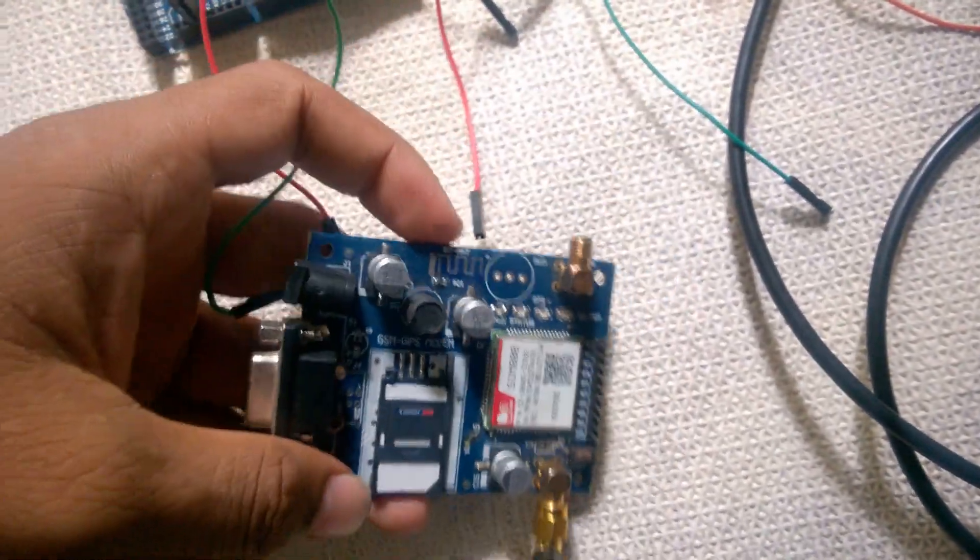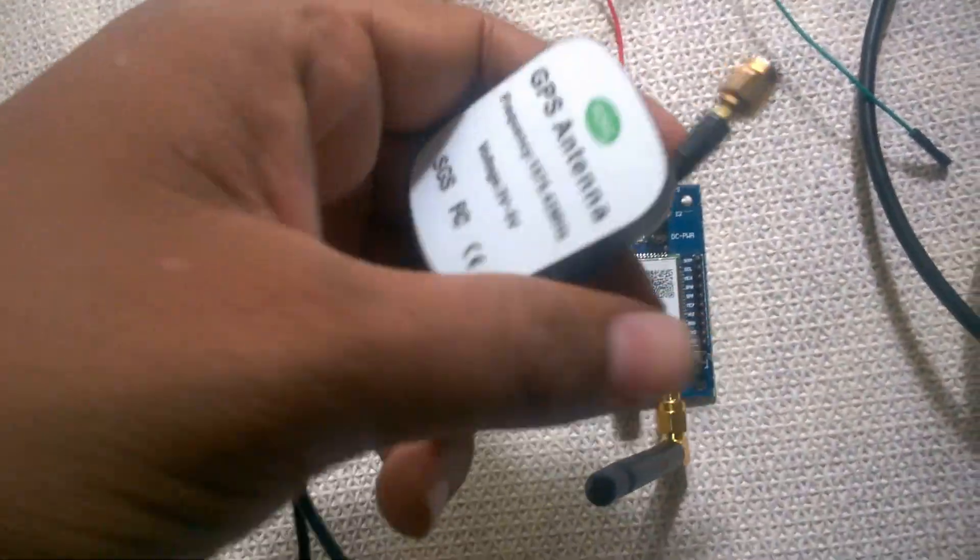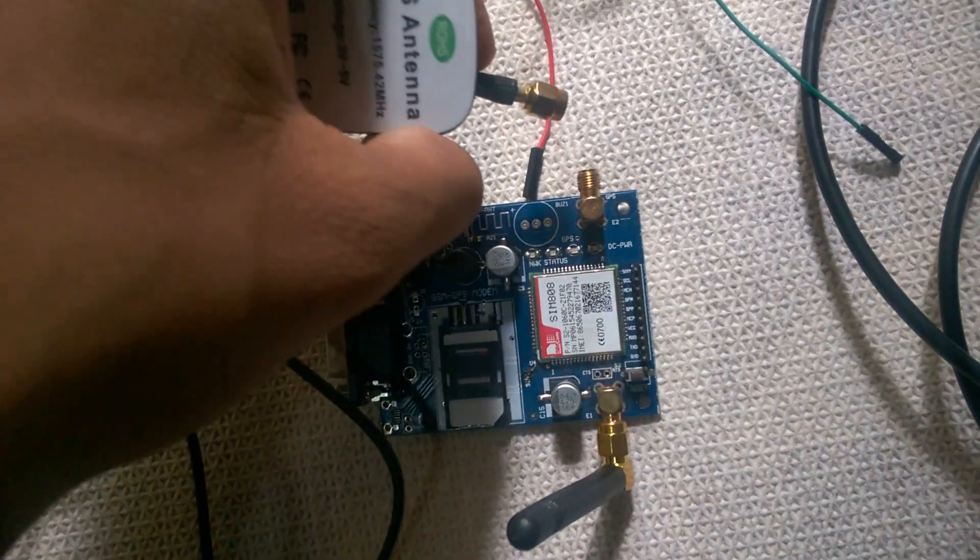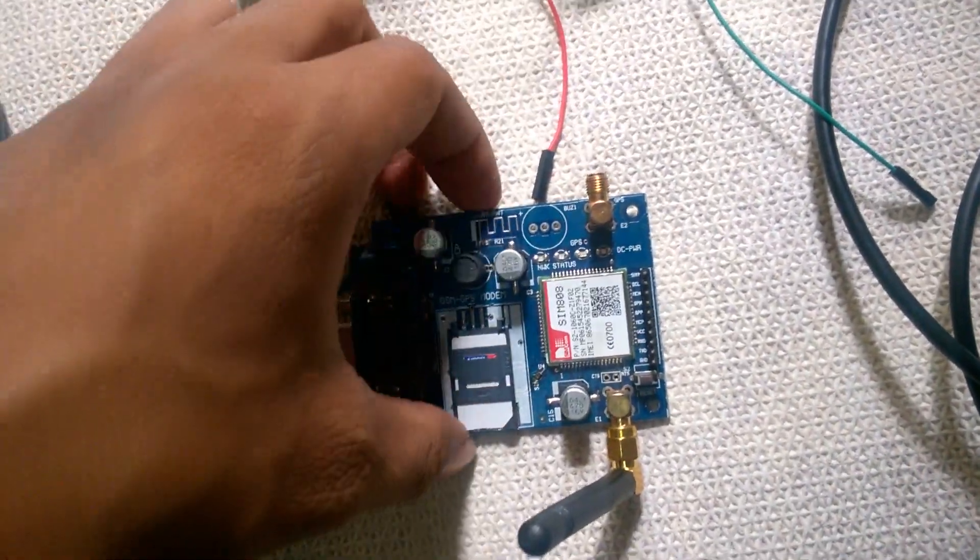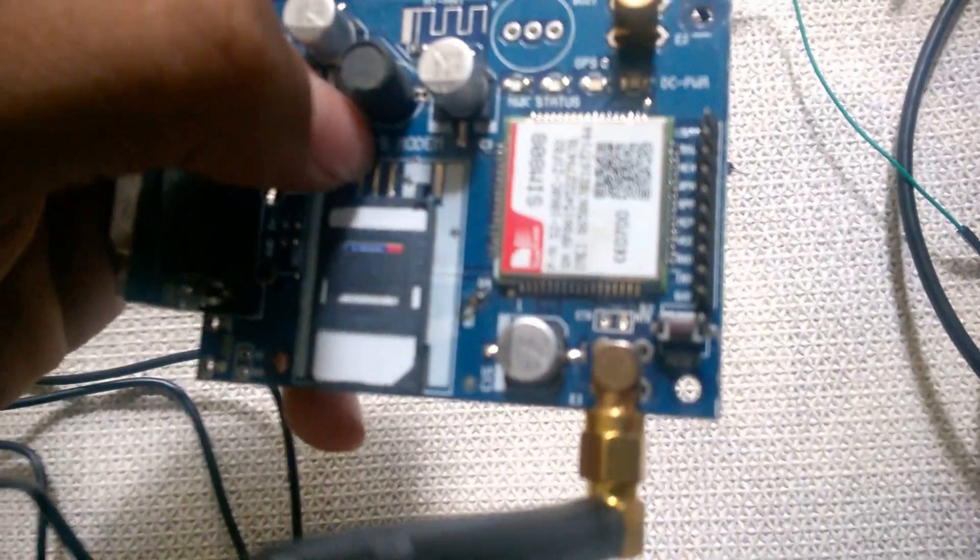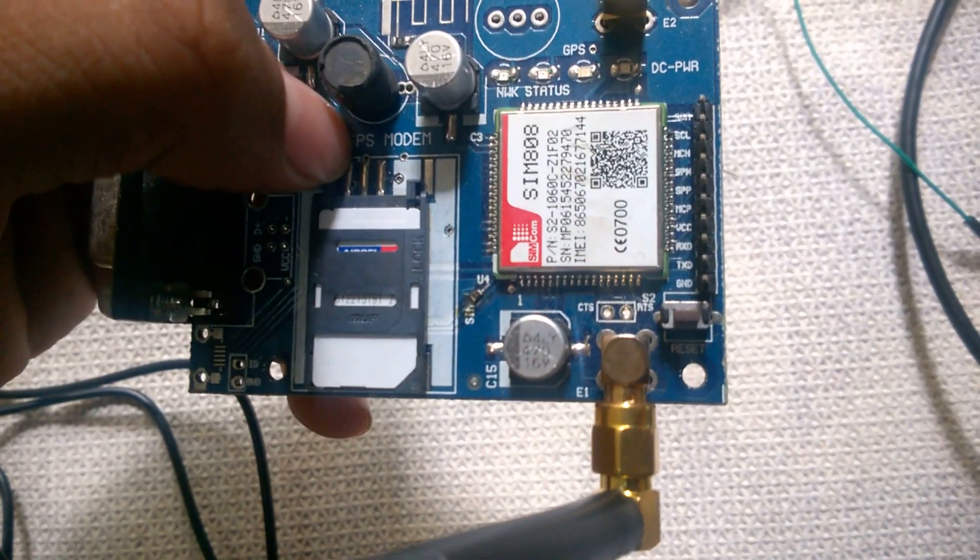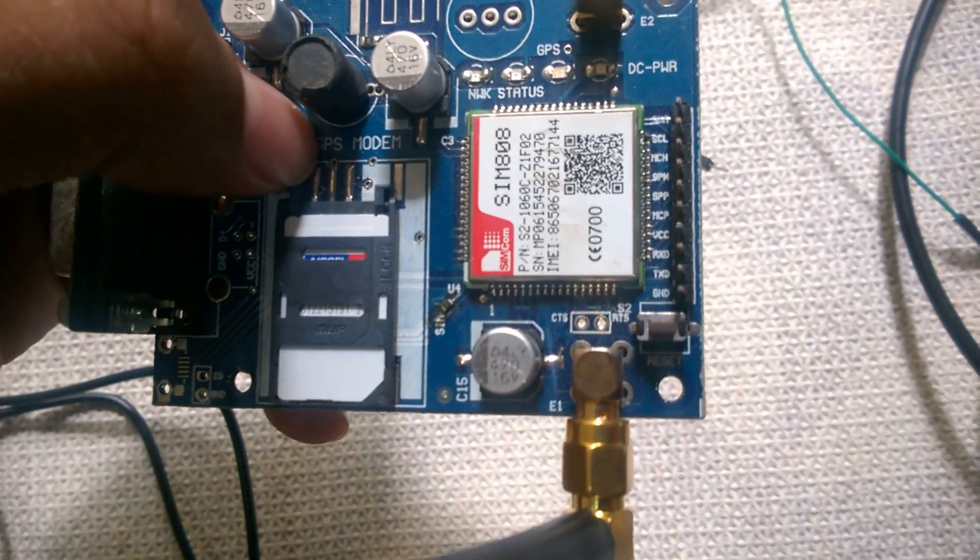This is the GSM antenna. This is the GPS antenna, something like this. You can connect it here and lock it. These are the pins that we have for serial communication with the Mega board. The first one is ground.